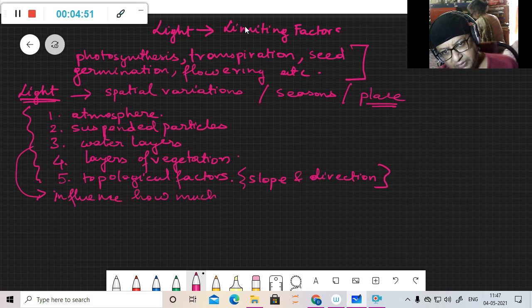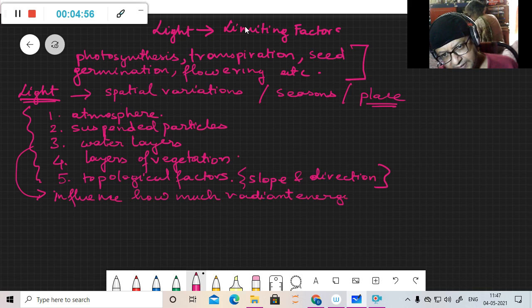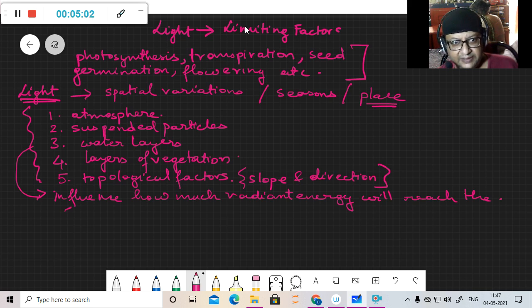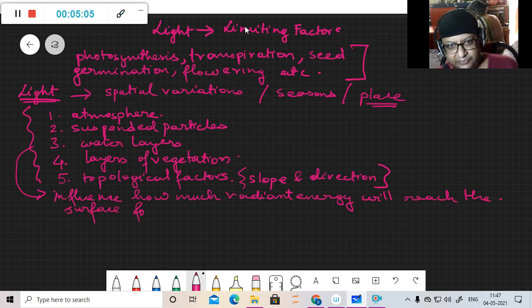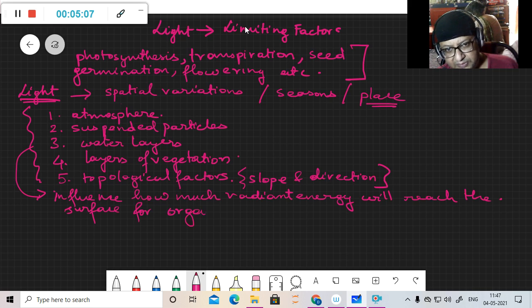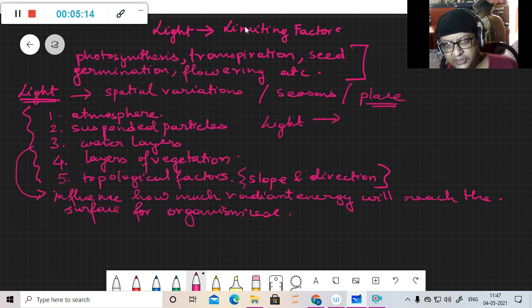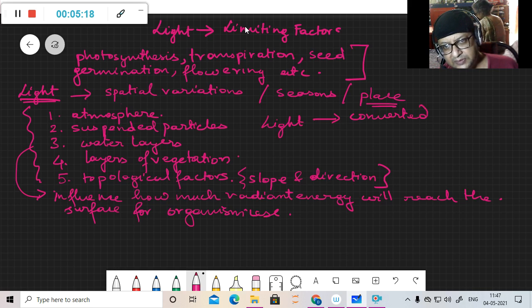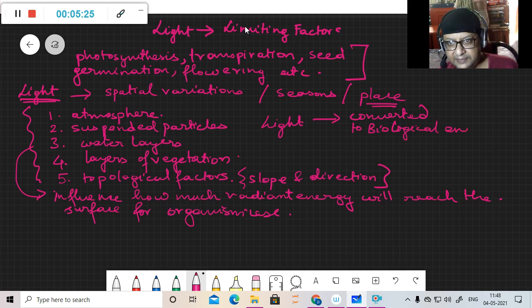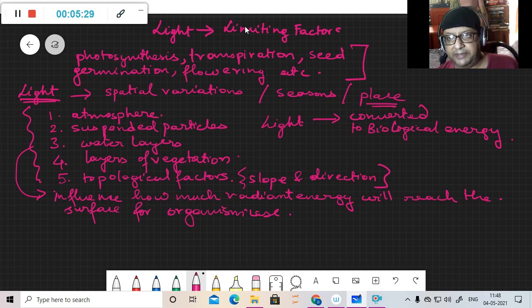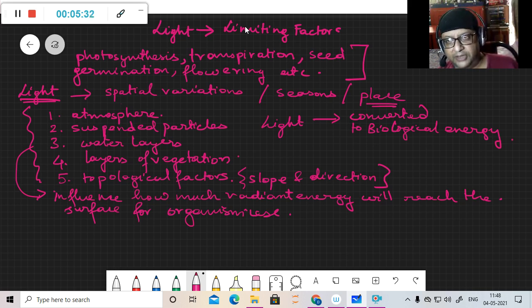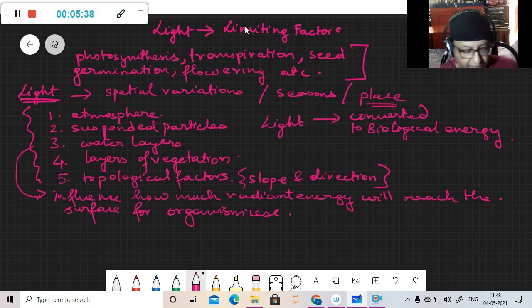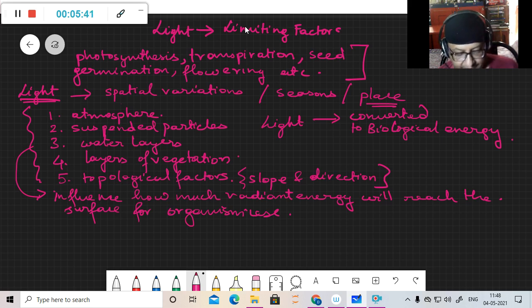So essentially these factors influence how much radiant energy will reach the surface for organism use. We know that light which falls, the radiant light, is converted to biological energy by autotrophs. It's also converted to chemical and other energies through machines.